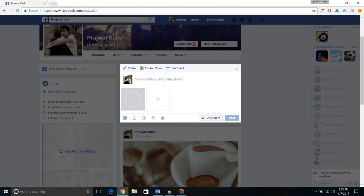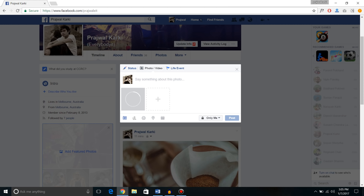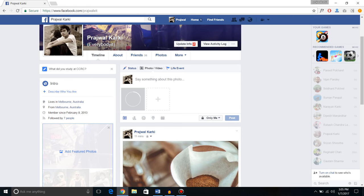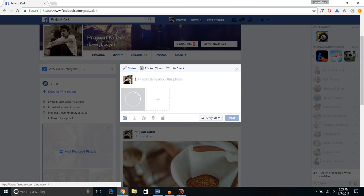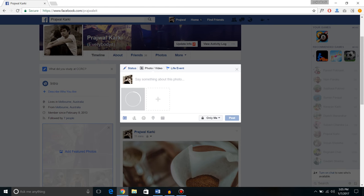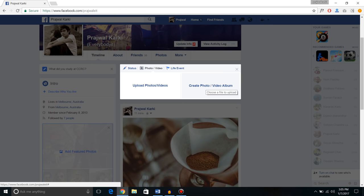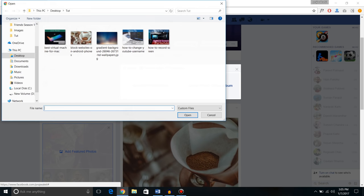But if you want to upload a high quality or high resolution photo to Facebook, what you're going to do is upload it as a photo album. So what you do is just create a photo/video album.